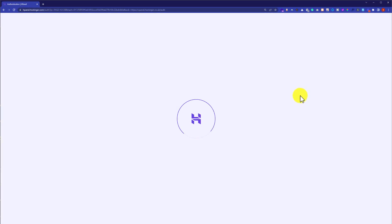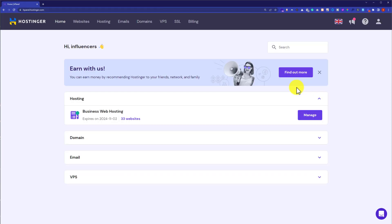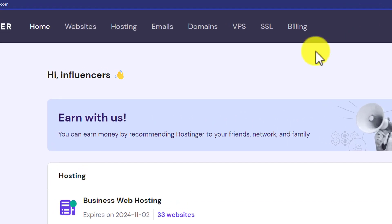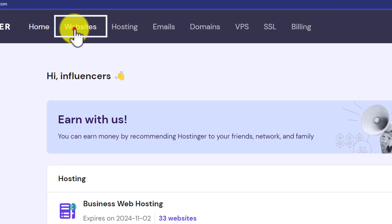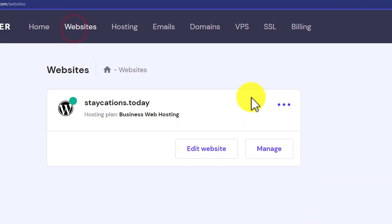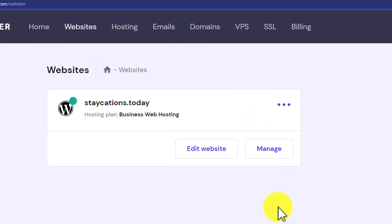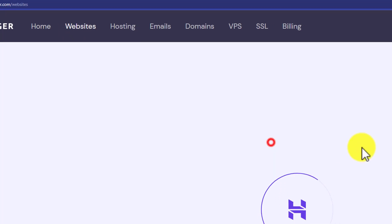This will take us to our Hostinger H panel. Now from the H panel we are going to click on websites. Next to our website we will see two buttons: edit website and manage. We are going to click on manage.